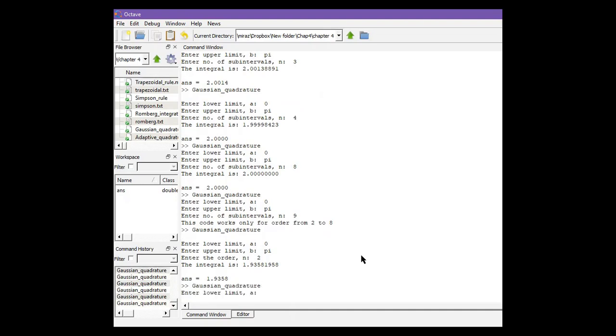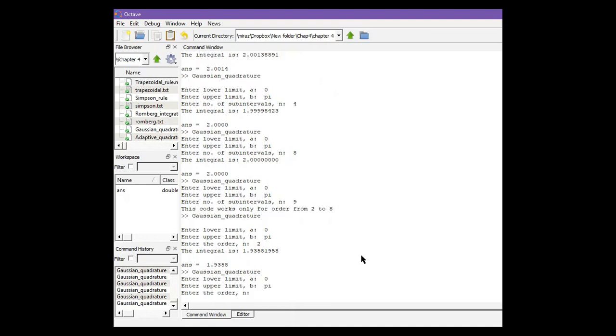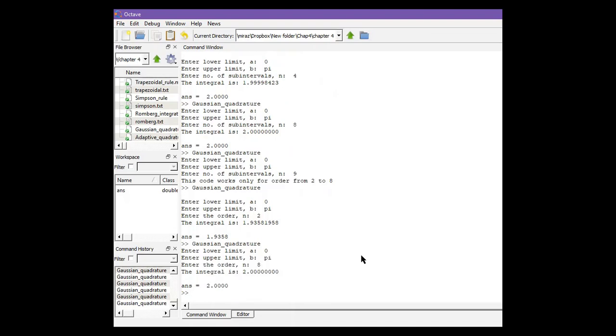Lower limit zero, upper limit pi, and order is eight. We got the solution as two. Let's check what happens if we enter order more than eight.